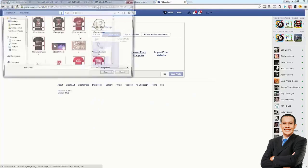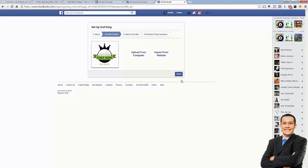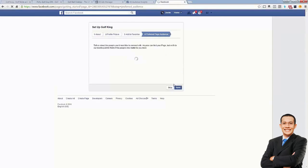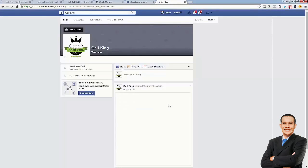Going back here, I'm going to find the file I just created and upload the Facebook logo. It's just uploading right now — there you go, matching our site. Skipping through this, not important. You can skip through these steps — they're not really important at this point.